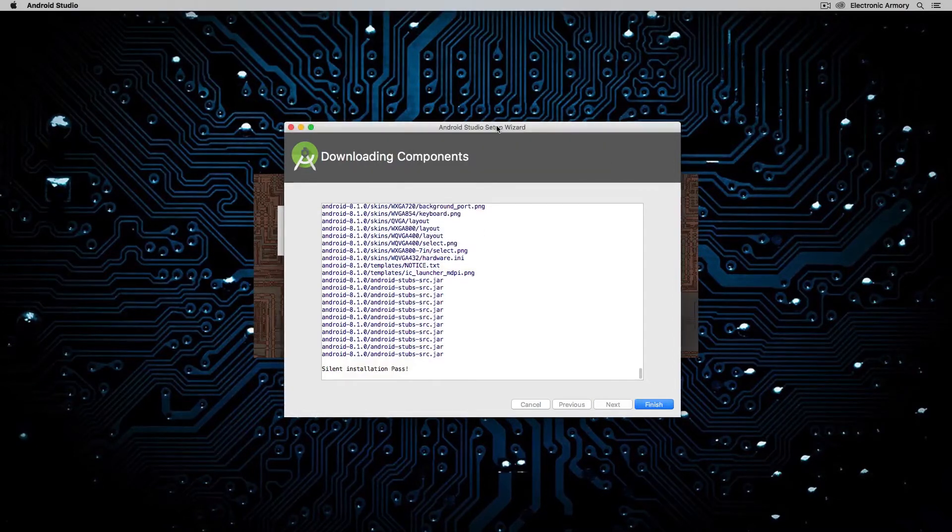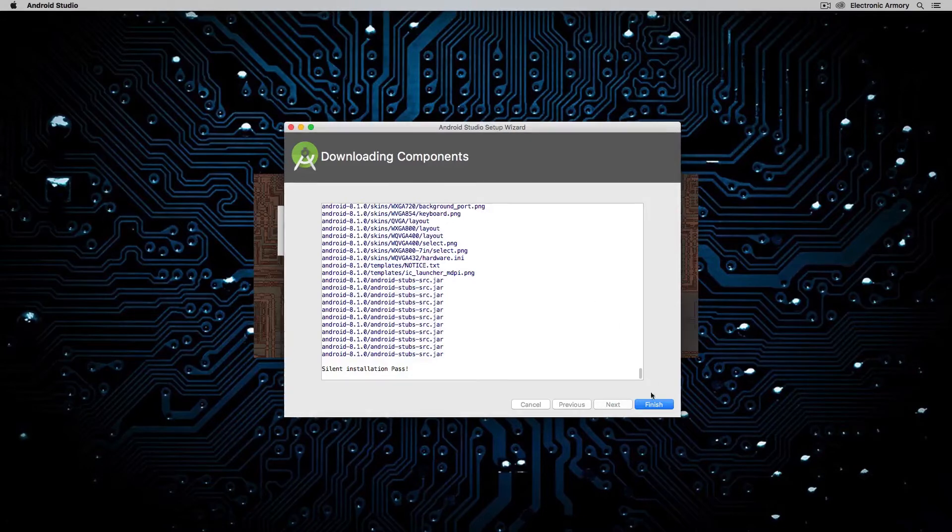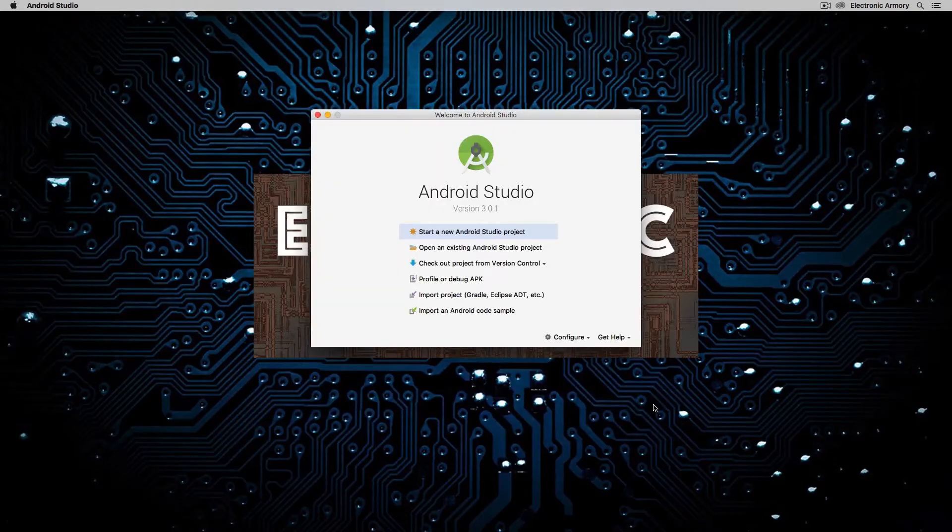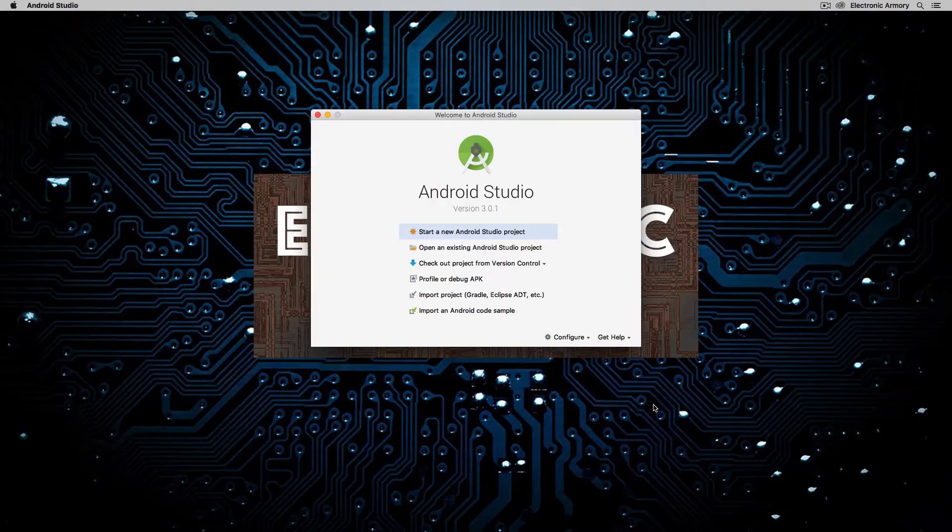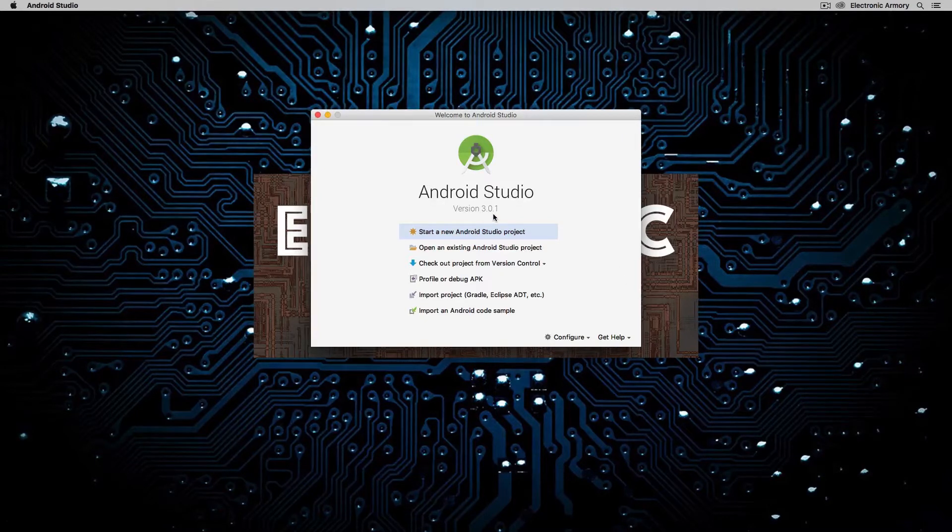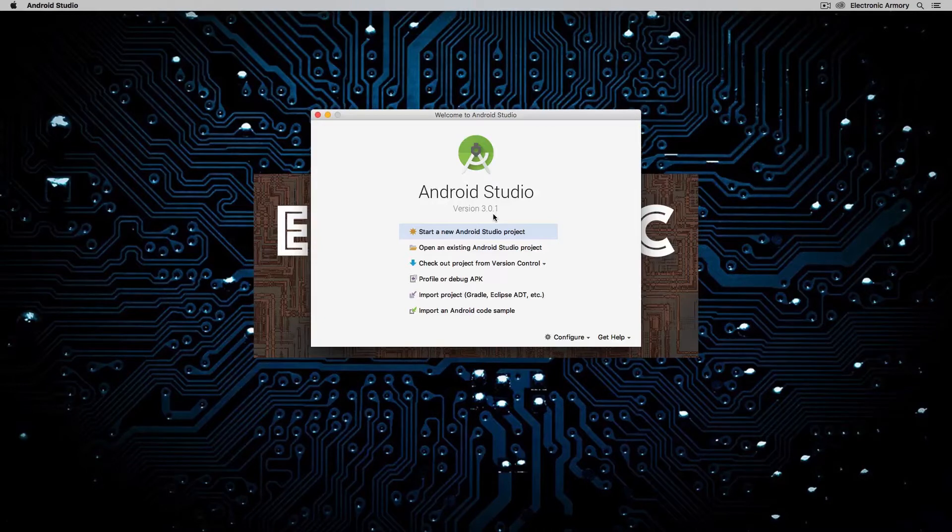Alright, so finally we have our installation finished. So we're going to hit the Finish button, and we're welcomed into Android Studio. Now I'm using Android Studio 3.01, and so you must be using at least Android version 3 in order to get Kotlin support.